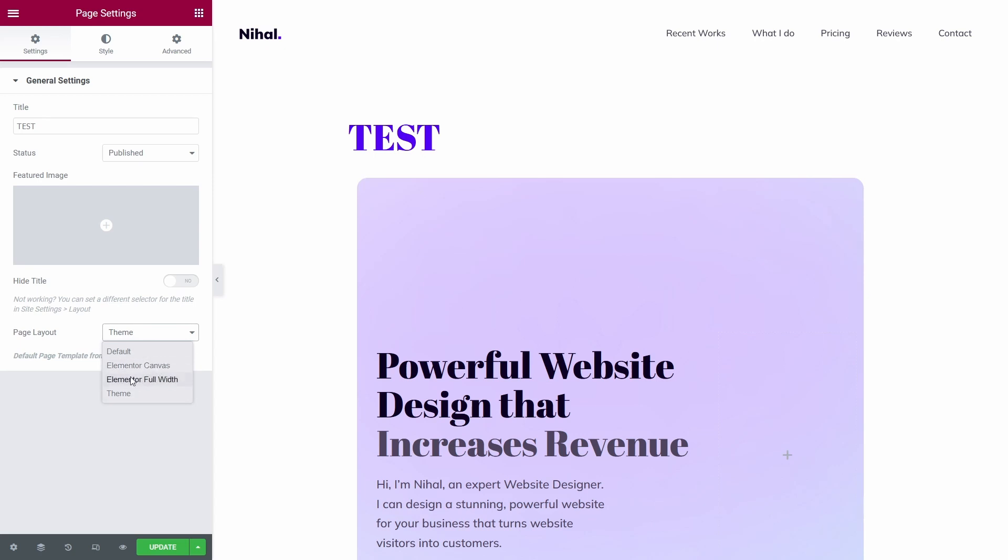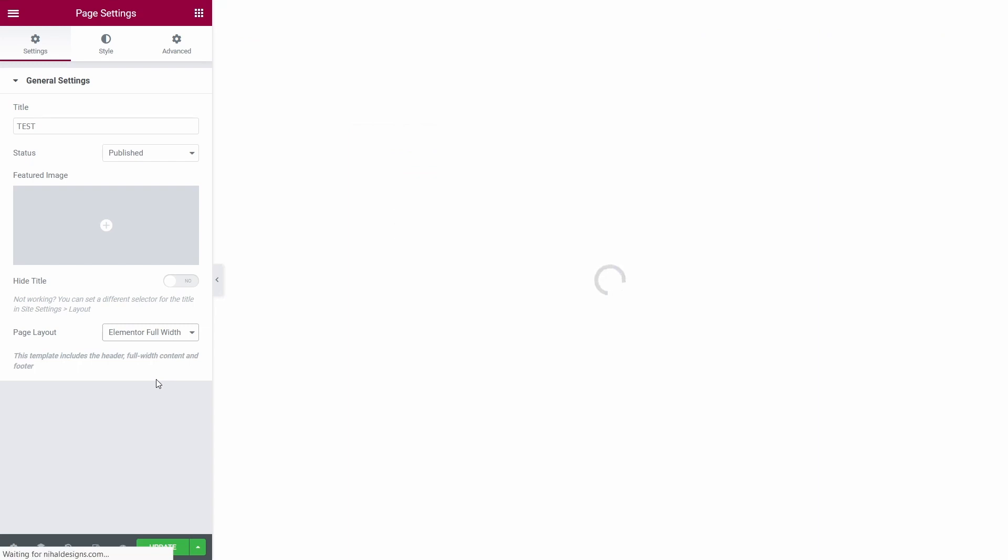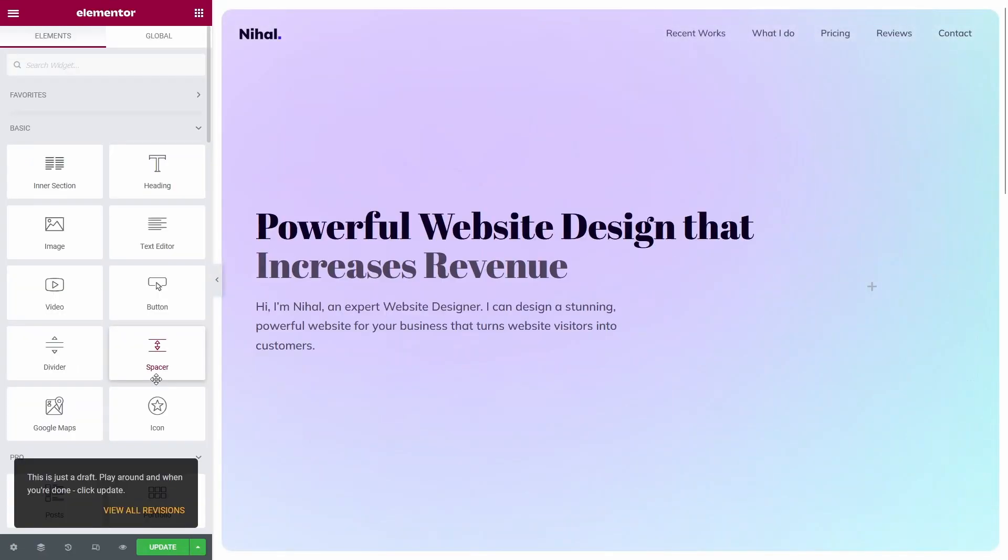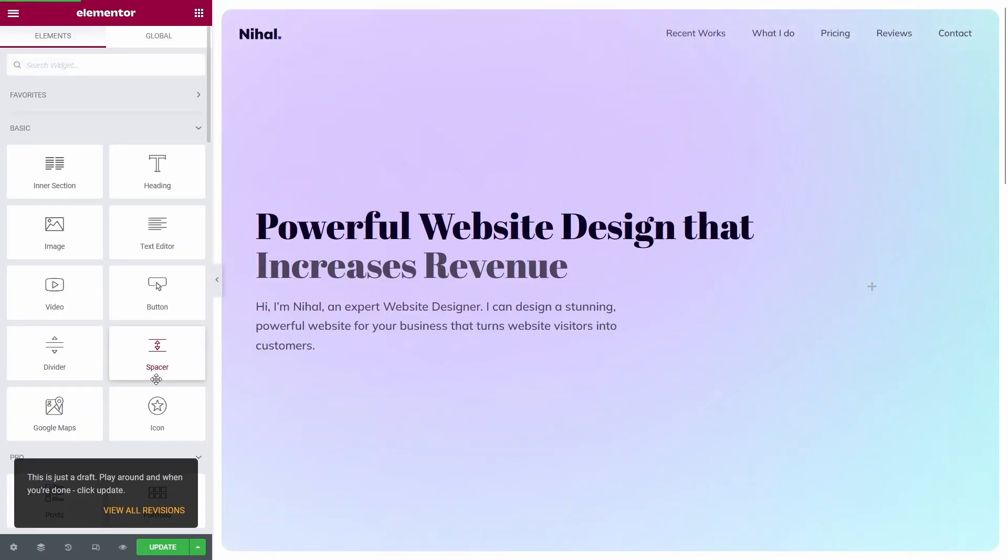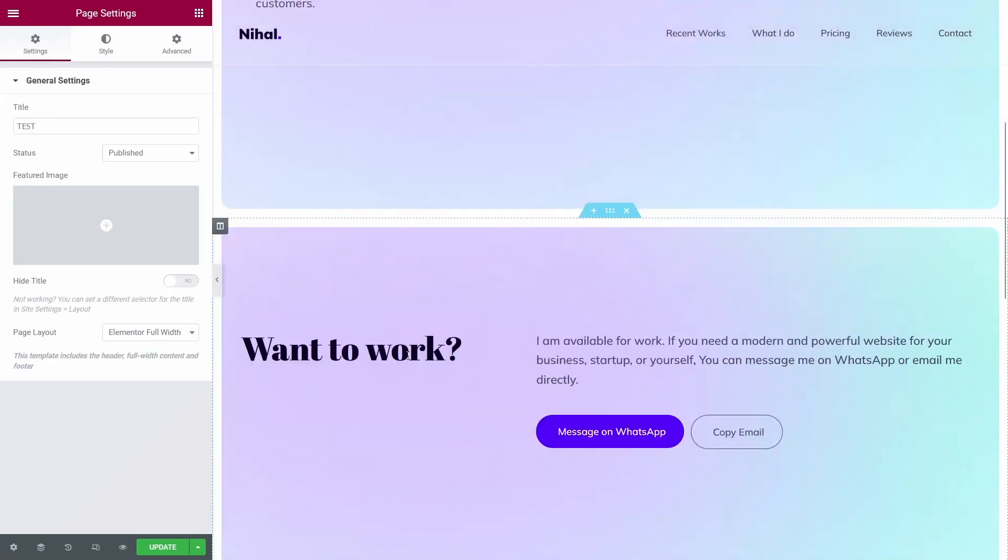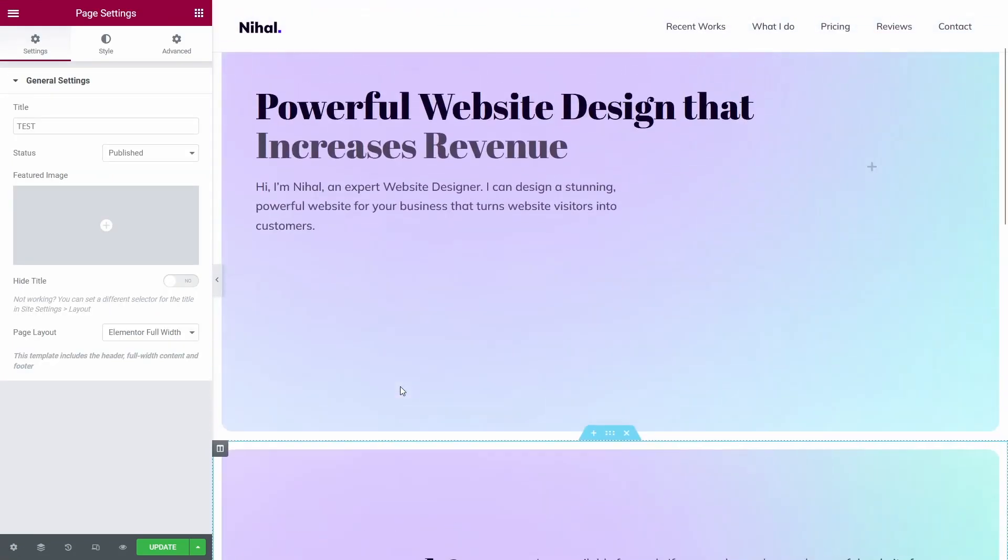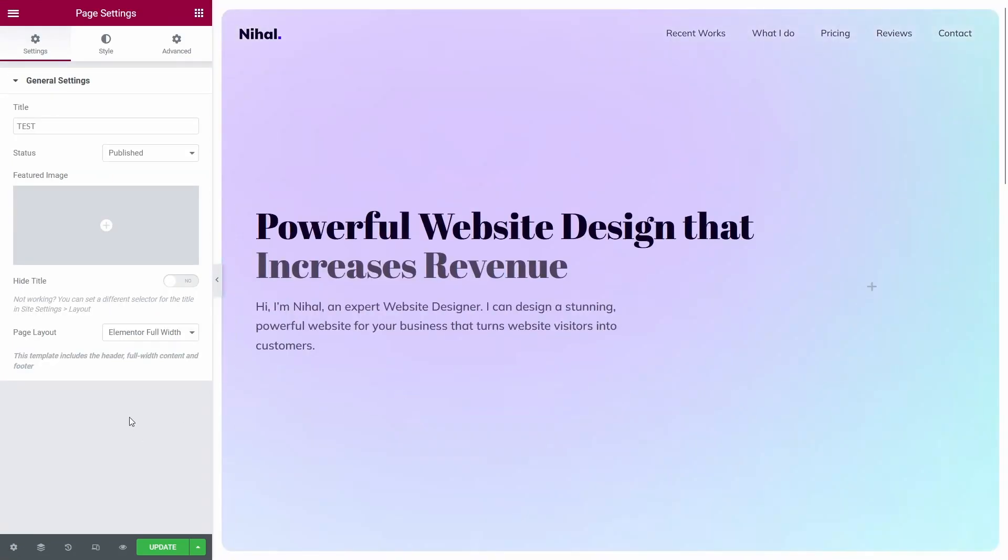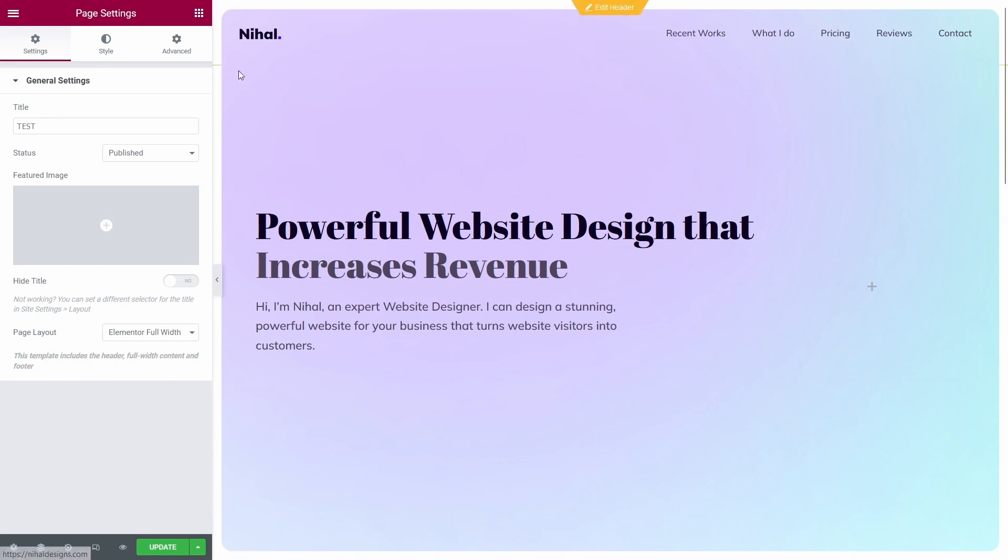When we set this to Elementor full width, as you can see when we use the page layout as full width, this template includes the header, full width content, and the footer. So in this template we will have the page header and the footer and the page content.